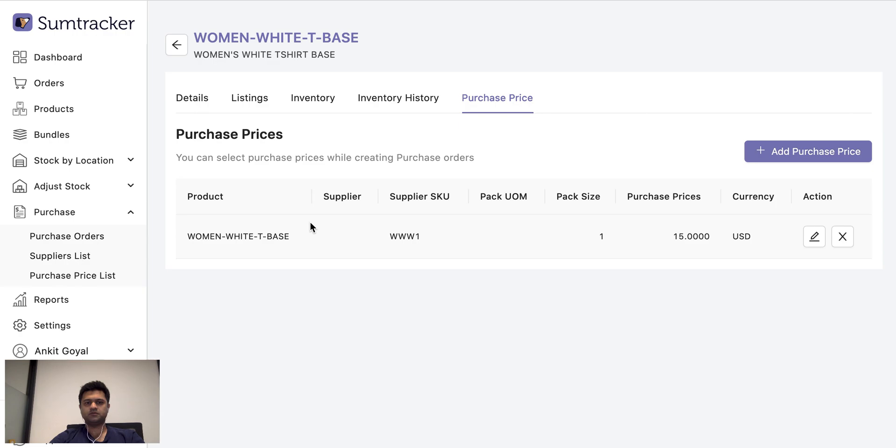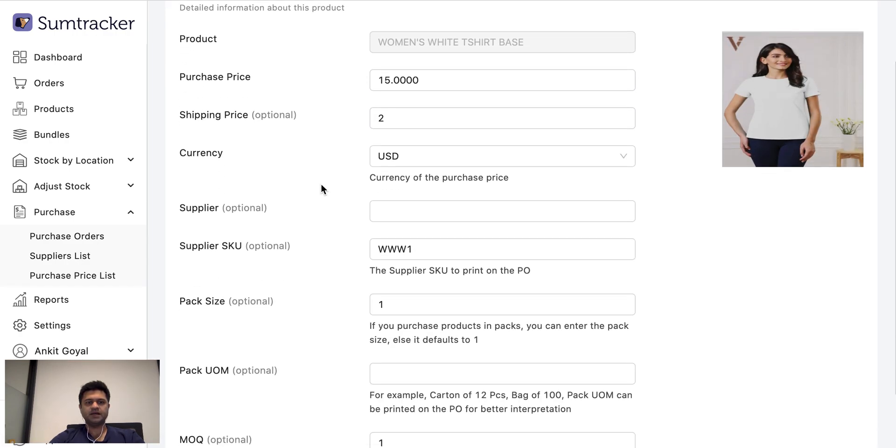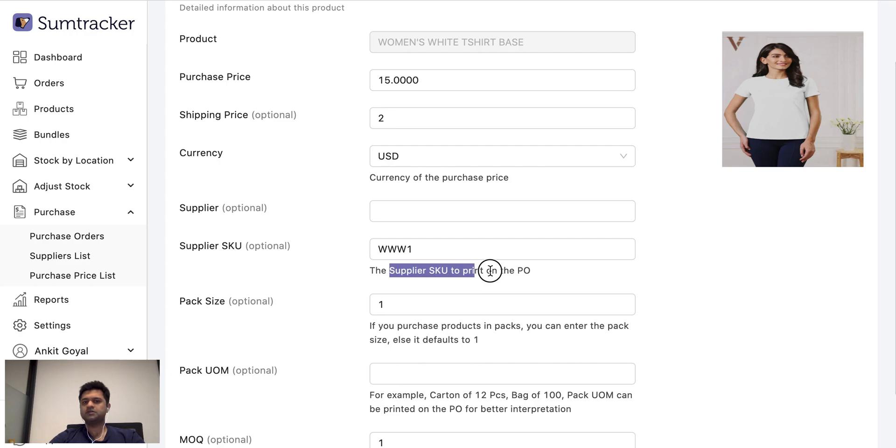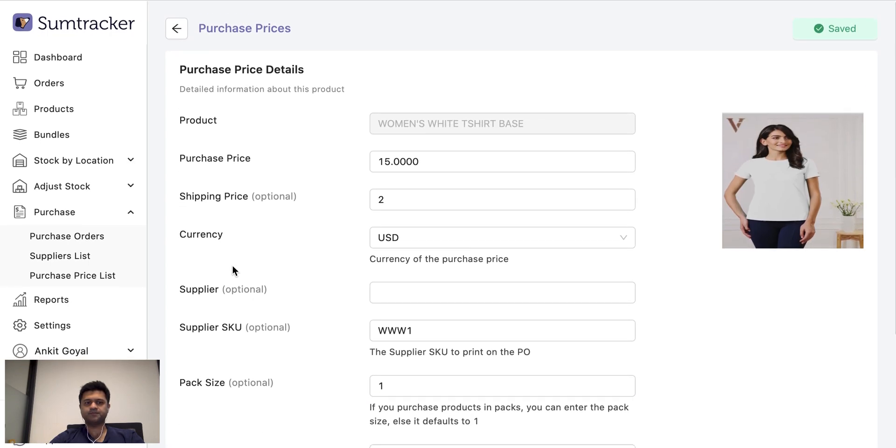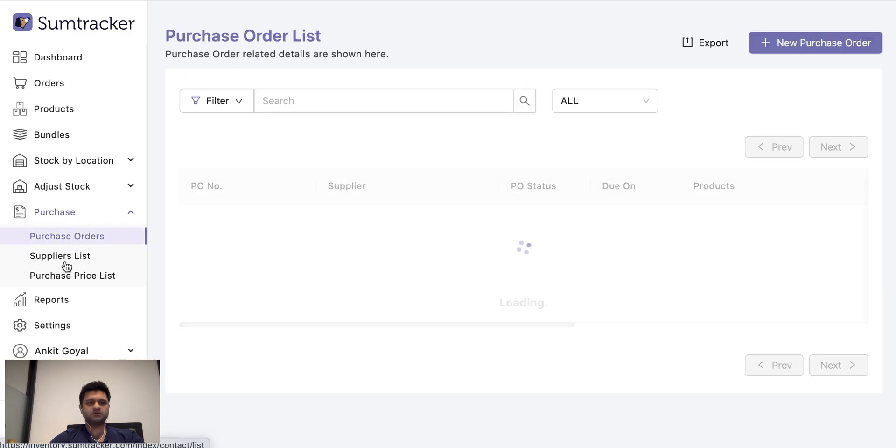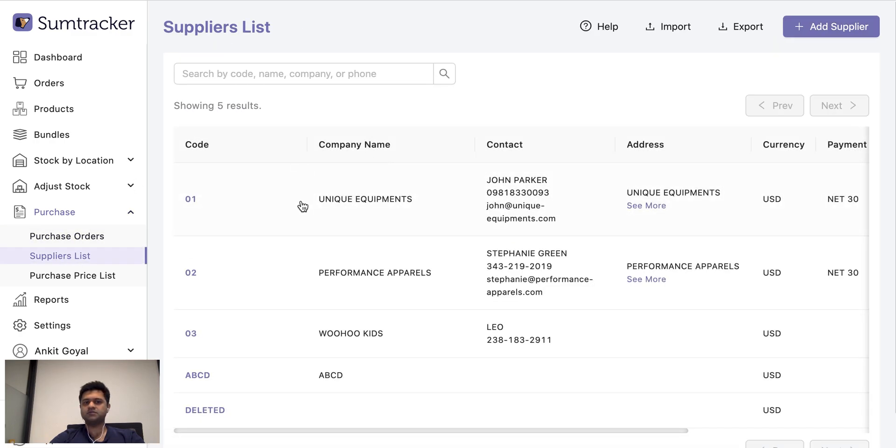For example, this one has a purchase price of 15 and I can specify which supplier I buy it from, the supplier SKU which is to be printed on the PO for supplier reference and pack sizes. So if I purchase this product in packs, so all this can be managed and I can save a list of all my suppliers here along with their contract details and addresses.